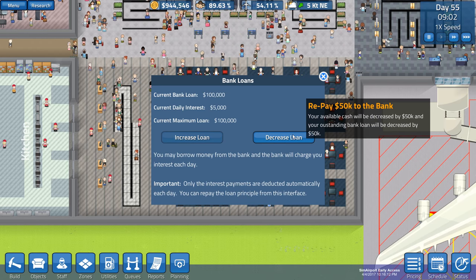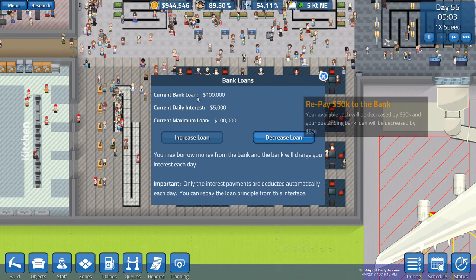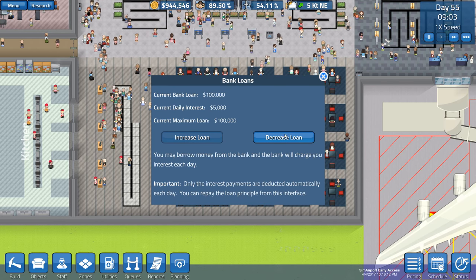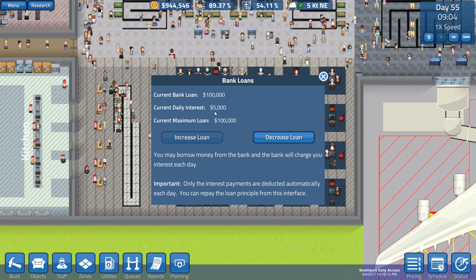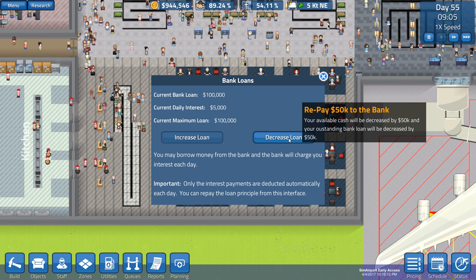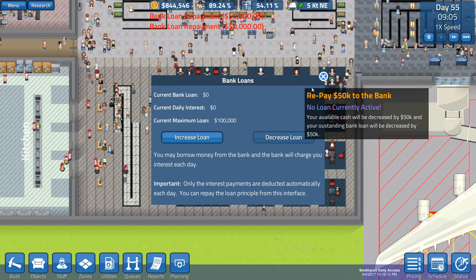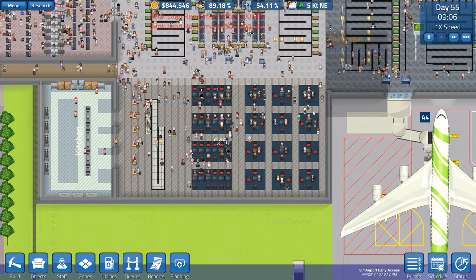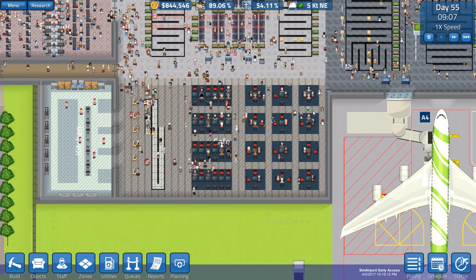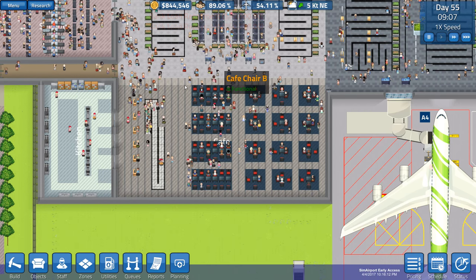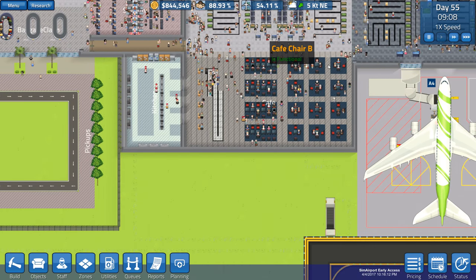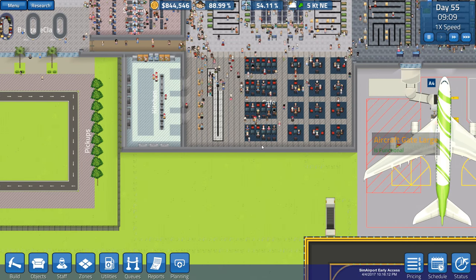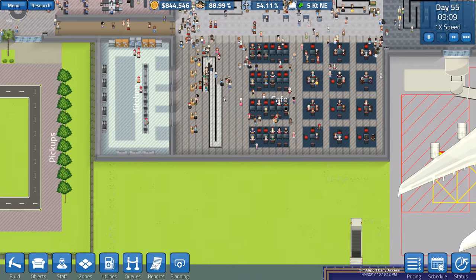We're going to decrease our loan first of all. Bank loan £100,000 - it's costing us £5,000, so we can actually decrease that to zero. Save a little bit of money, which is good. But I'm glad this worked out okay. I may make this bigger, try and make some more money.